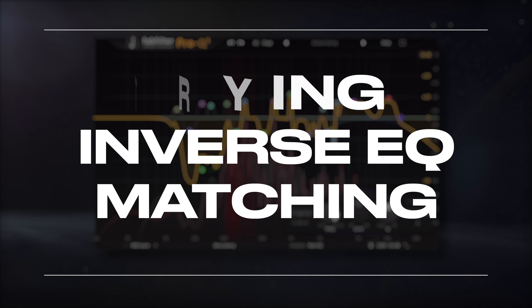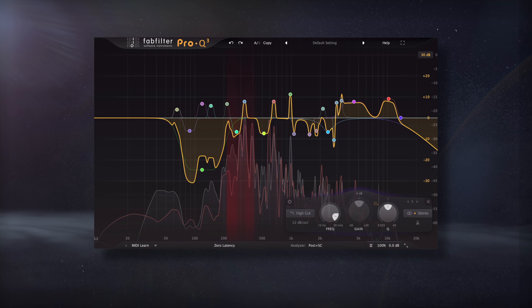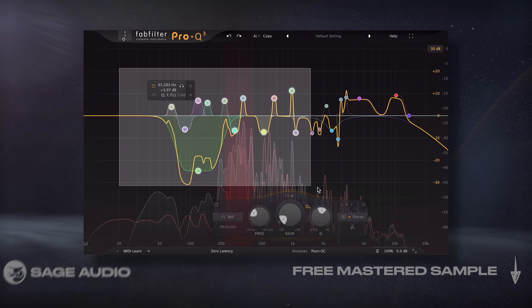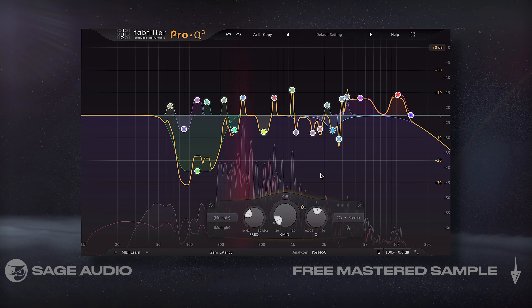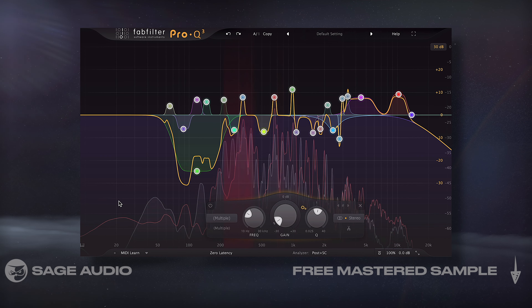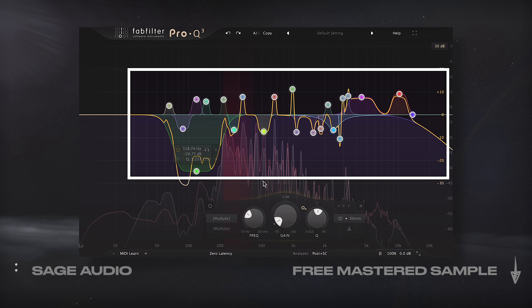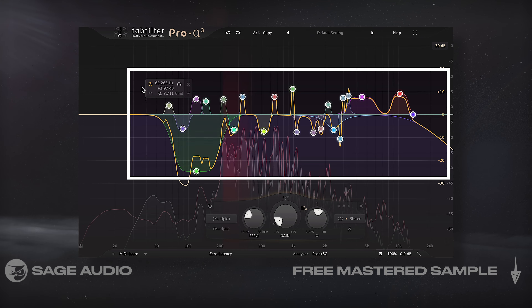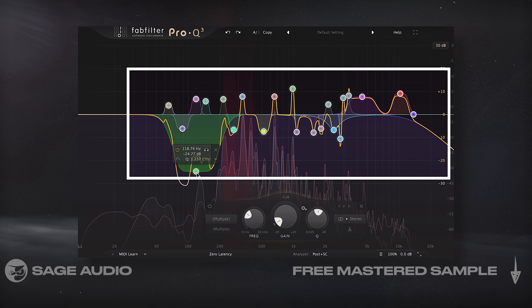If I want a signal to sound opposite to another, or if I want some more separation between two signals, I could first match them like I did in the last chapter.